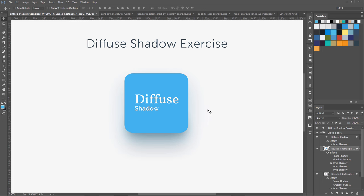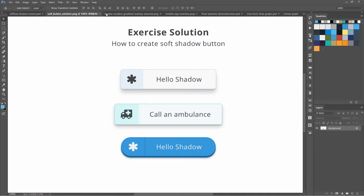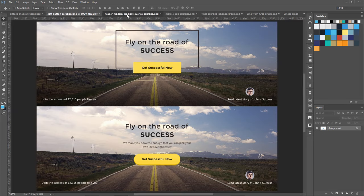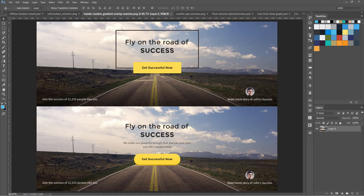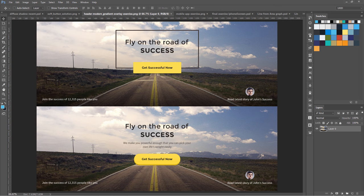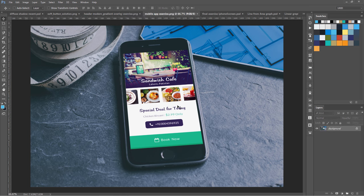Let's have a look at all the exercises we are going to do in this course. Different shadowing techniques for UI design, like this diffuse shadow. Then we will be covering outline shadows and everything else. We will also be designing very modern-looking headers like this one.